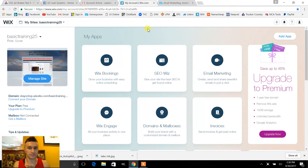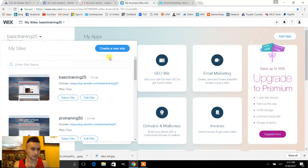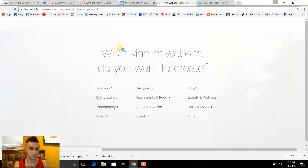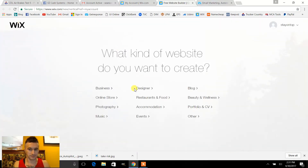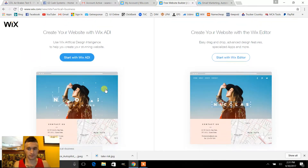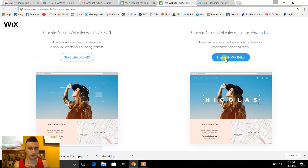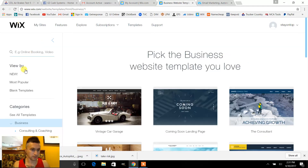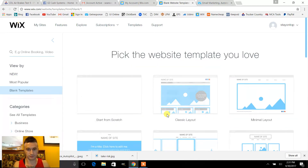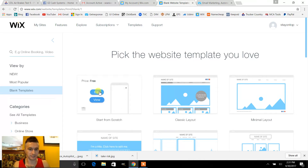If you don't have an account just sign up and register, it's free. Then click right here to make a new site. I'm just gonna pick business — it doesn't really matter — then we'll do Wix editor, and I'm gonna do a blank template. You could pick a pre-made one and edit it, but I just like to start from scratch.